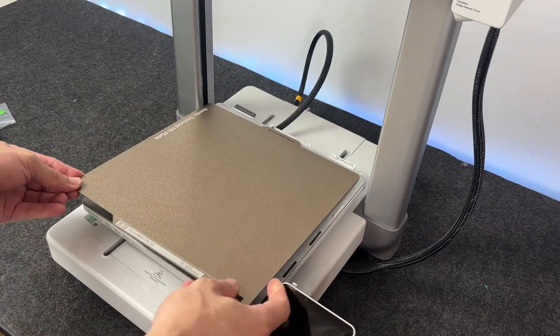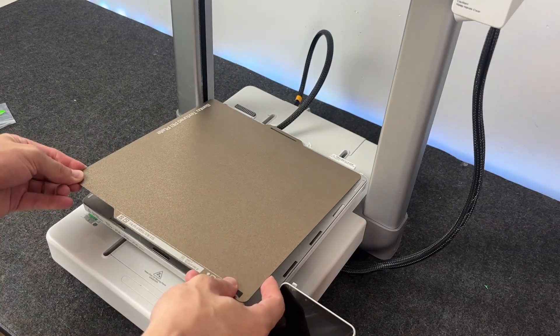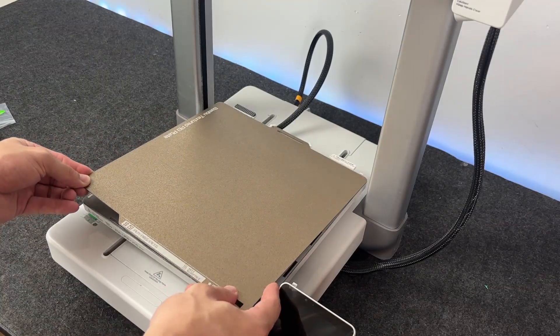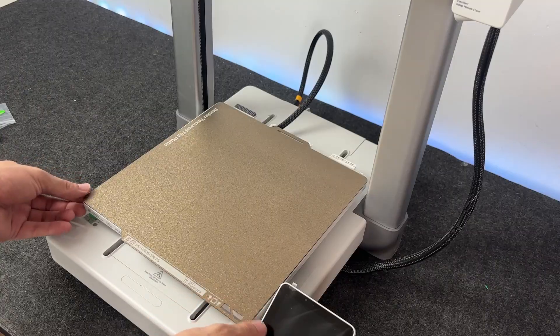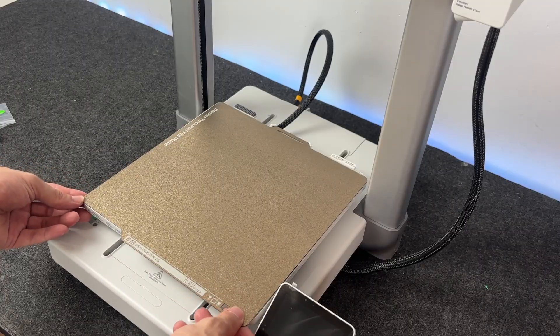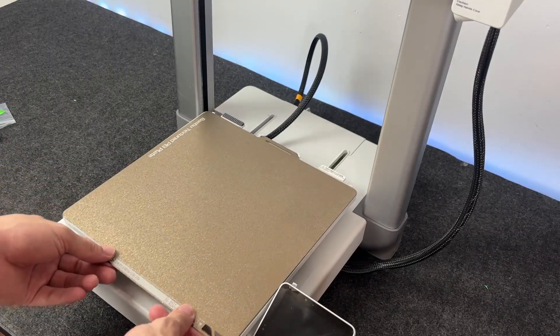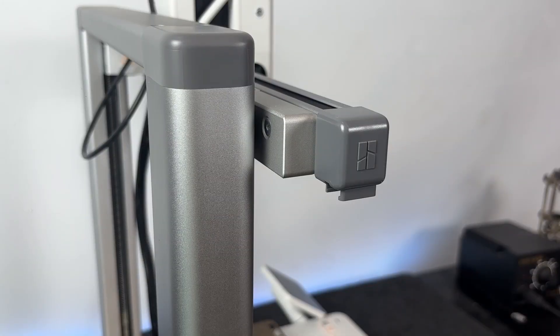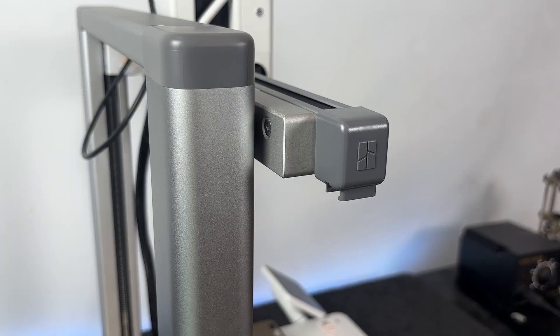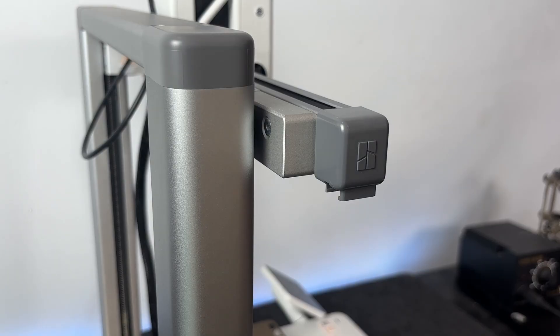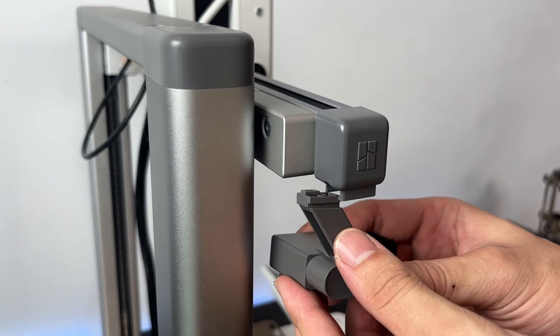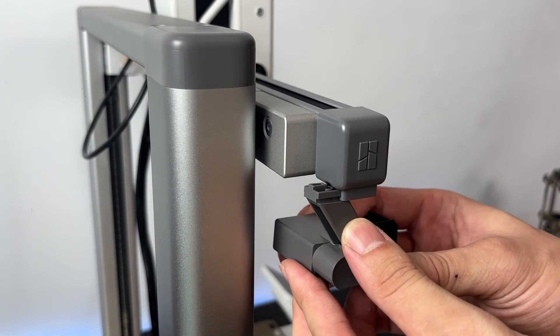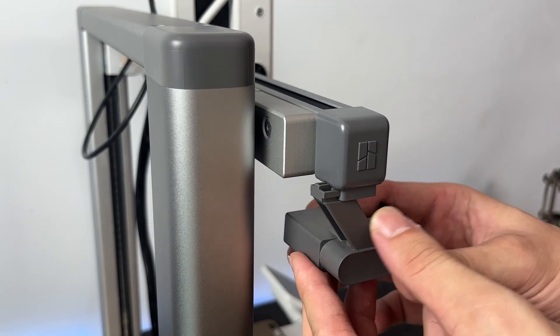Last couple of steps before we wrap things up. First, grab the PEI build plate. Line it up with the bed. The magnets will pull it right into place. It only fits one way, so if it feels off, just flip it around.